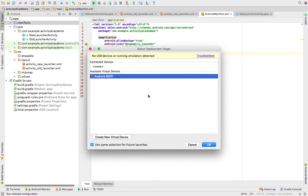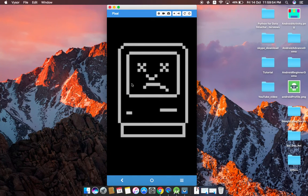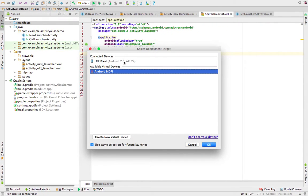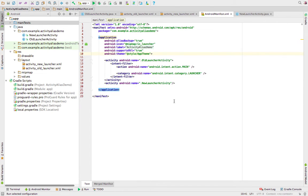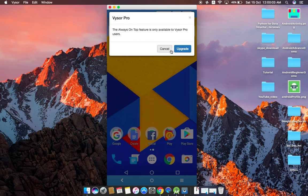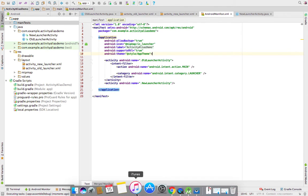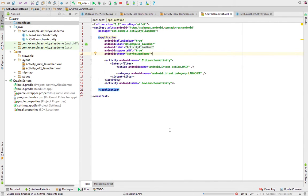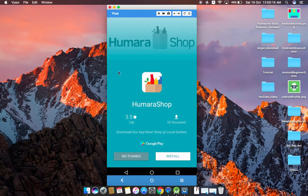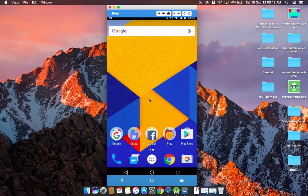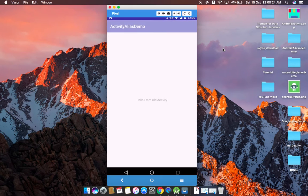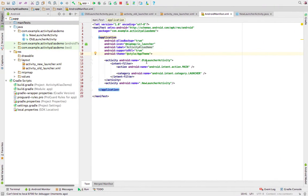Let's run this app and see what happens. It's installing the APK, launching the activity, and here is our activity — 'Hello from Old Activity' — which confirms the old launcher activity is associated correctly.